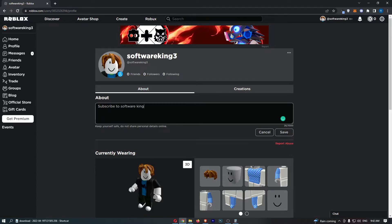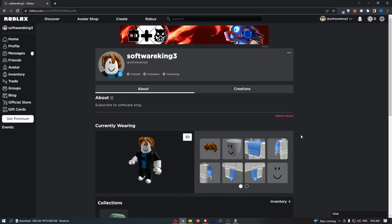...which is what you guys should definitely do, we can then go ahead and click save. And just like that guys, that is how you can change your about me on Roblox.